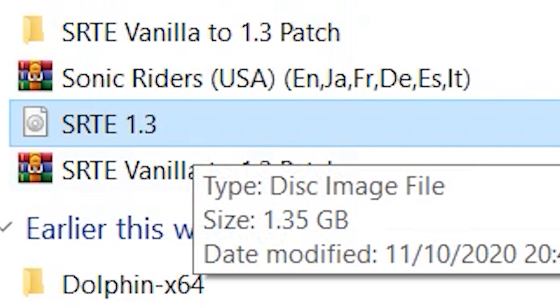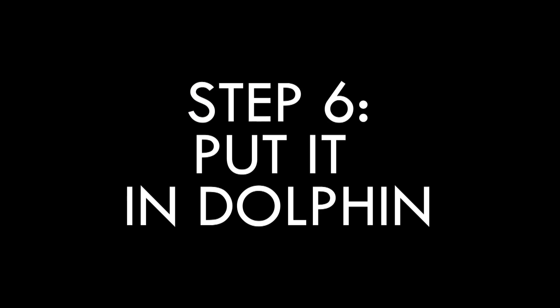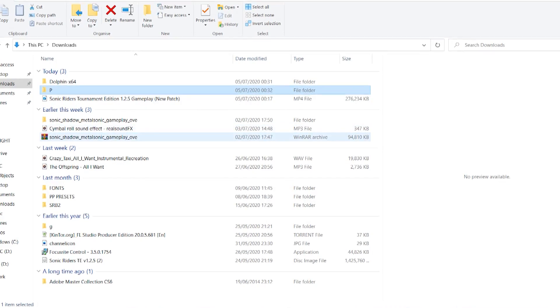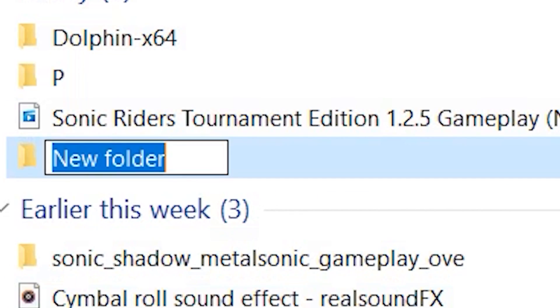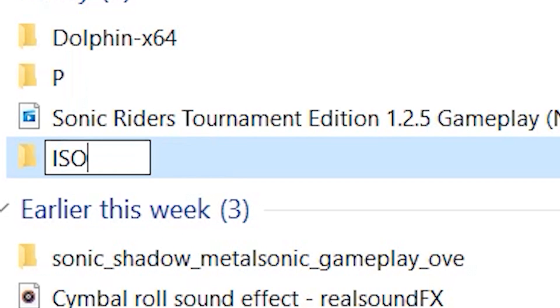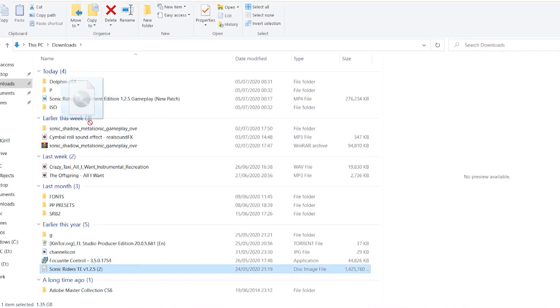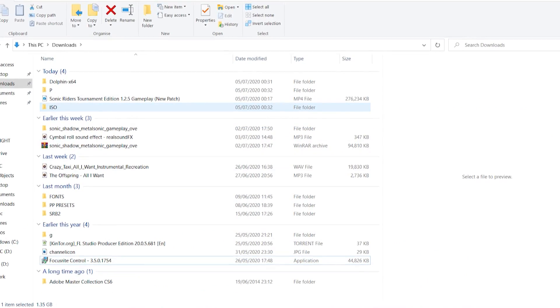All you gotta do now is step six, put it in Dolphin! In your file explorer, make a folder, call it ISO, and stick the Sonic Riders ISO in it. Just stick it right in there. Launch Dolphin.